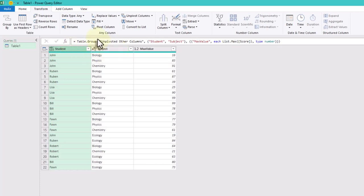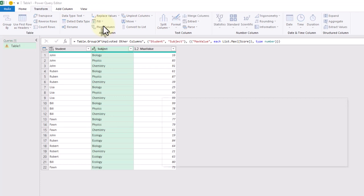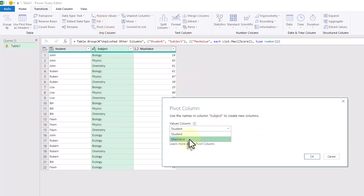In these situations, we can use Pivot feature. Select the subject column and click Pivot column in the Transform tab. Change the values column to max value and press OK.